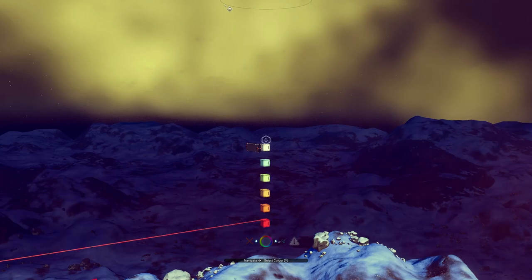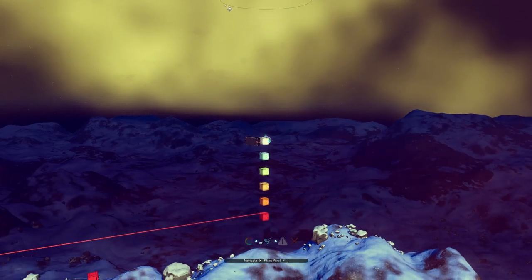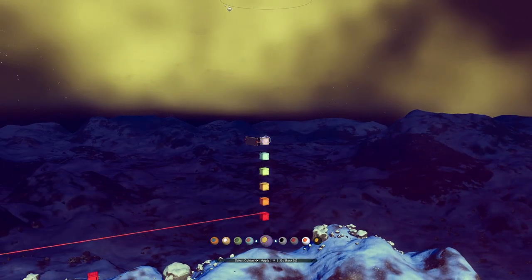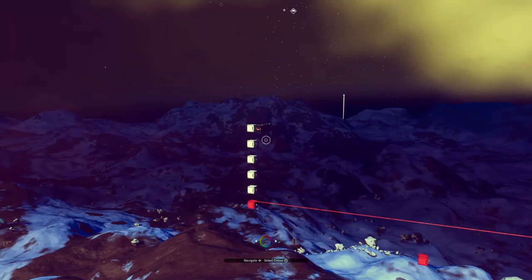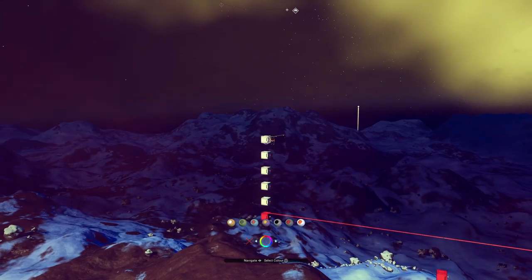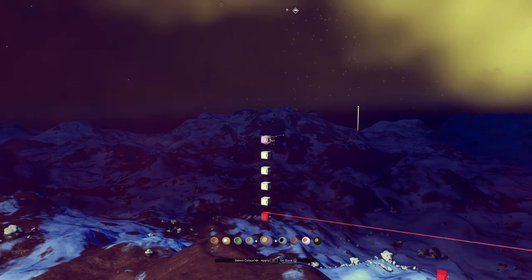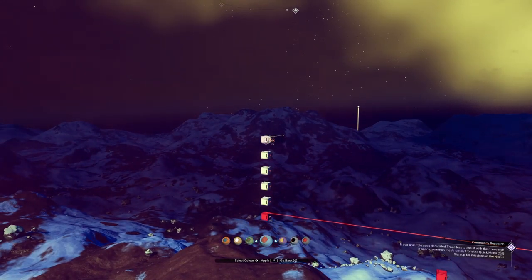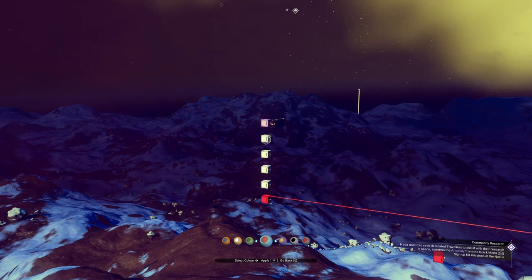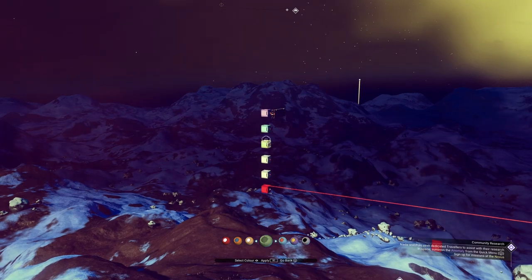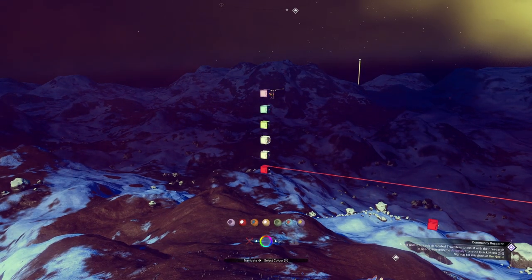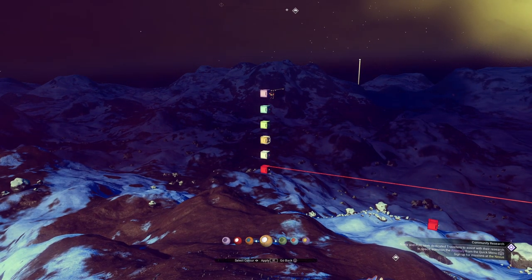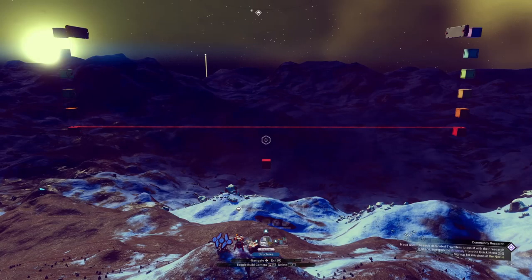I'm going to use a rainbow sequence to colour code my boxes: red, orange, yellow, green, blue, and I guess purple. These are conveniently positioned next to each other in the colour menu.